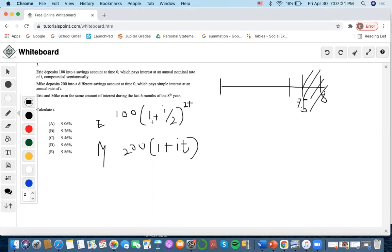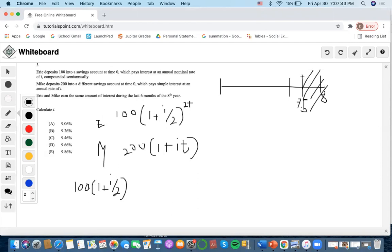Since they're earning the same amount of interest during the last six months of the year, we can start with Eric. He has 100 times (1 + I/2). From this scenario, 7.5 years have already occurred, so we do 7.5 times 2, which is 15.